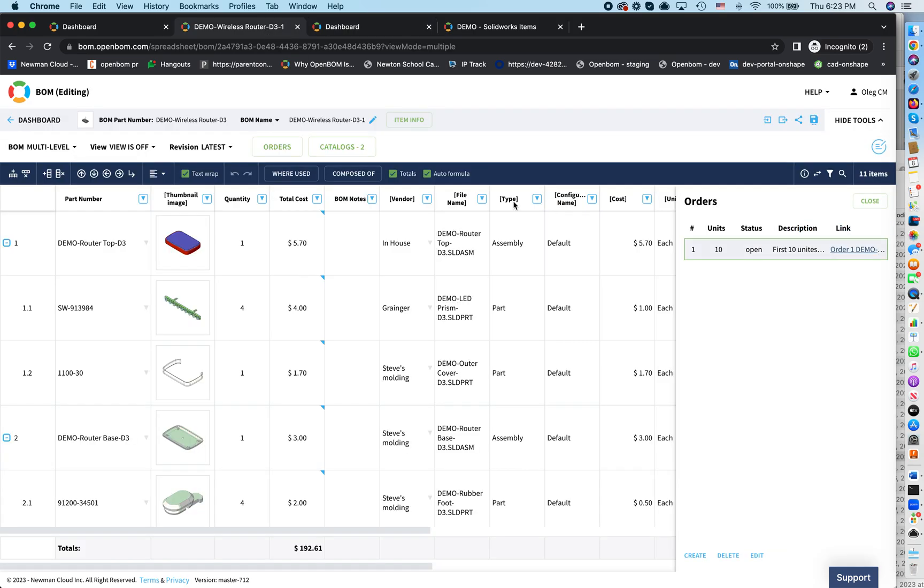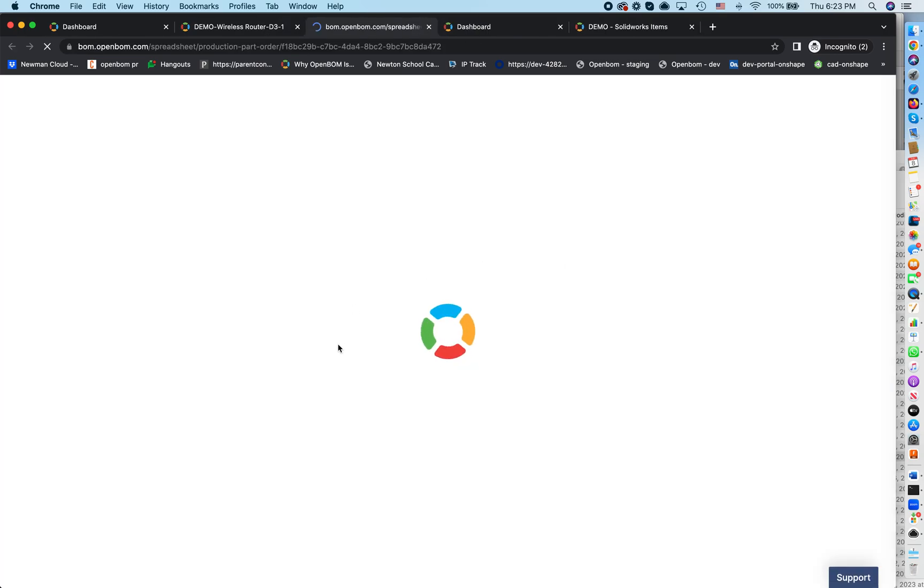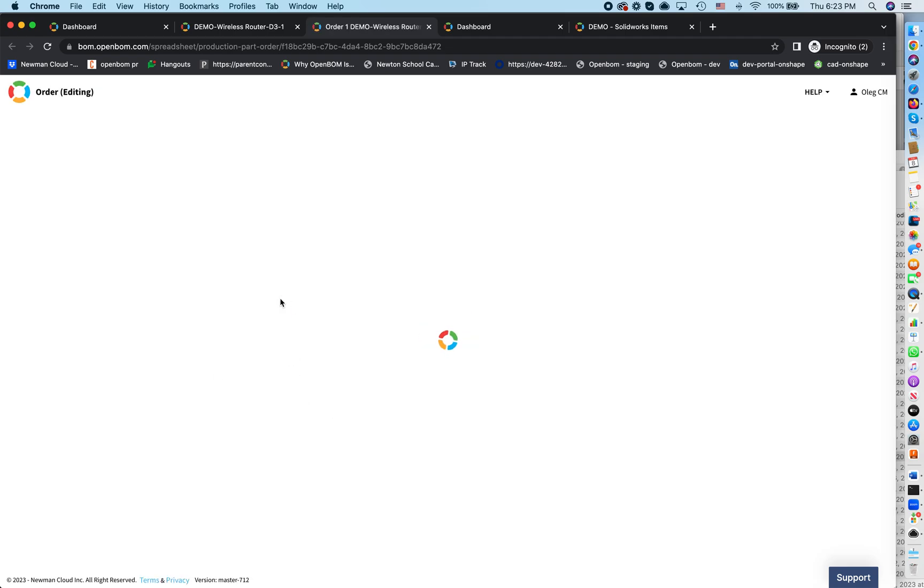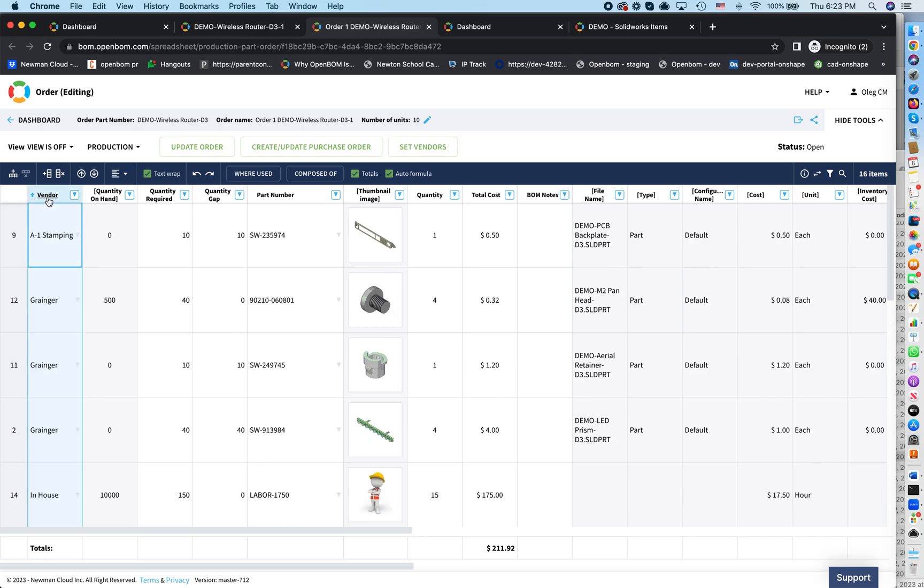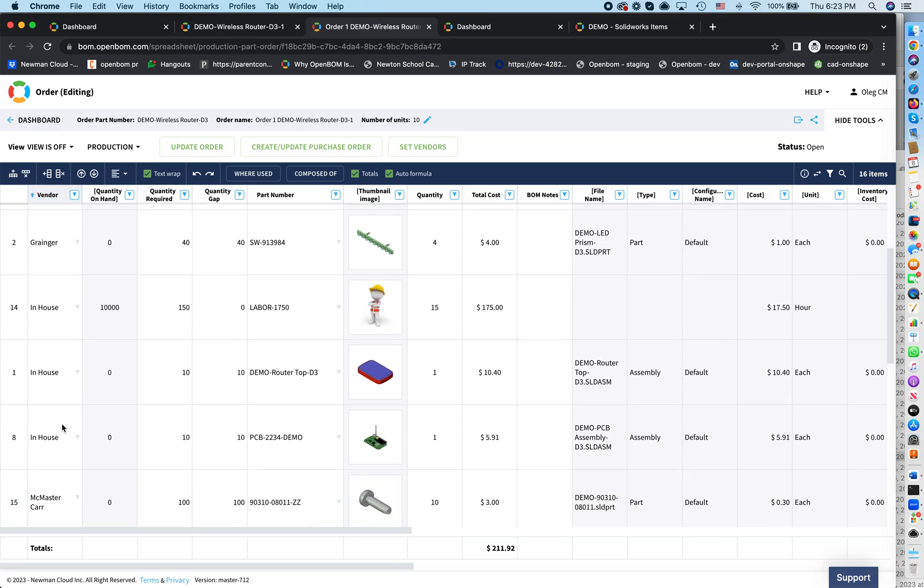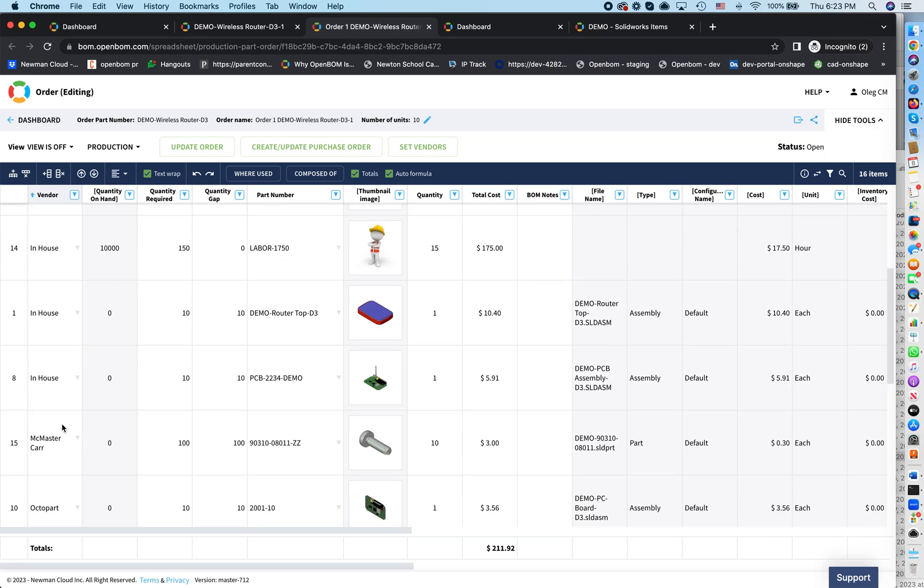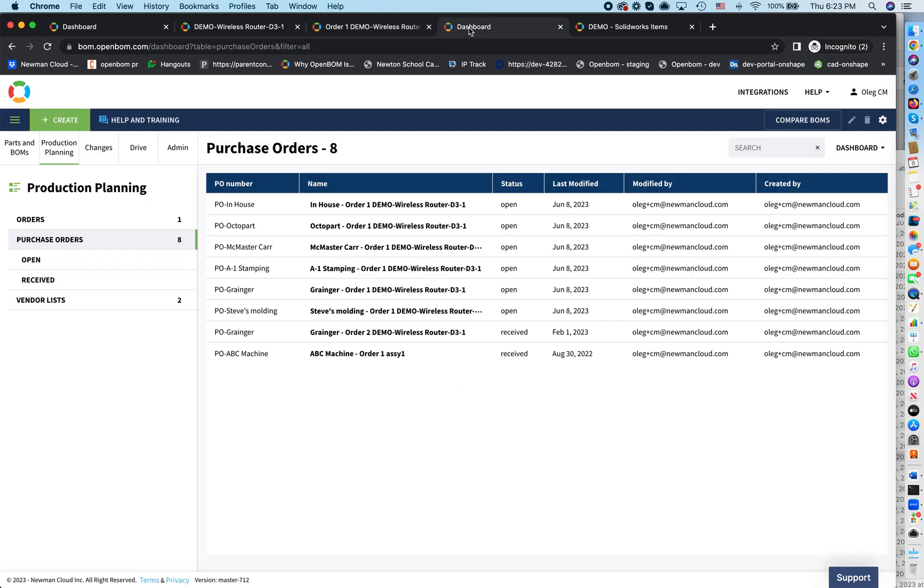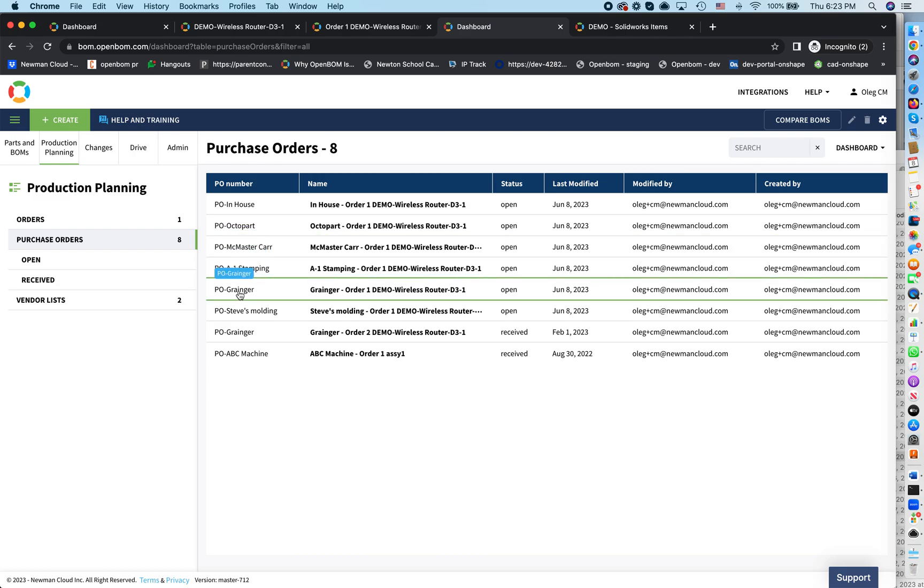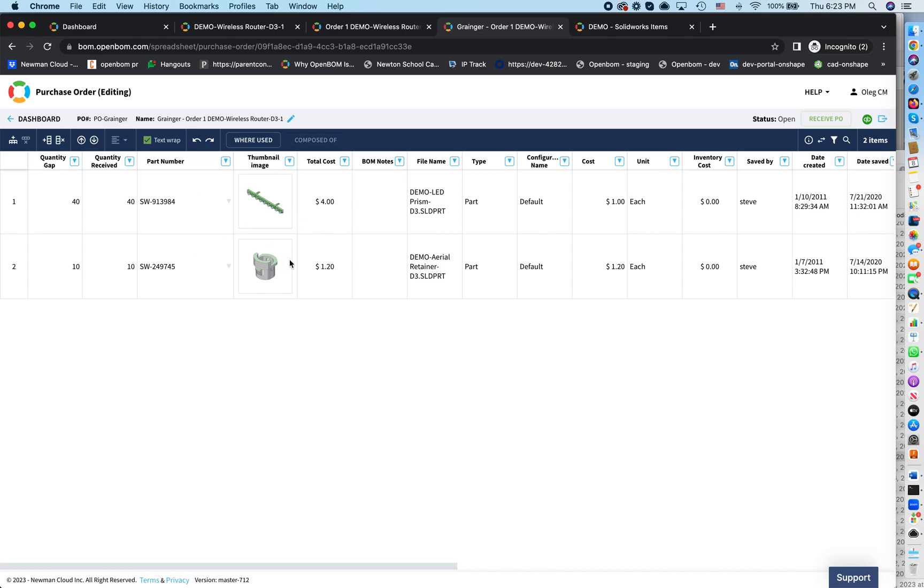So jumping back, just to remind you what we've seen, we can see here, this is the order. So in this order, we've seen different vendors. And you can see that for each vendor, sometimes multiple components. This is what's going to be in the order. Now, for example, order in-house, order in Granger, some other. So take Granger. So that is order for Granger that we created for this wireless router. So you can see components are here. Quantity gap is here. This is what we want to order.